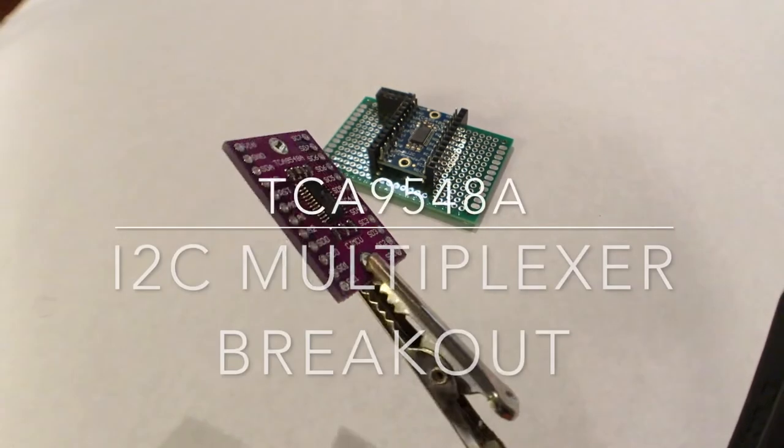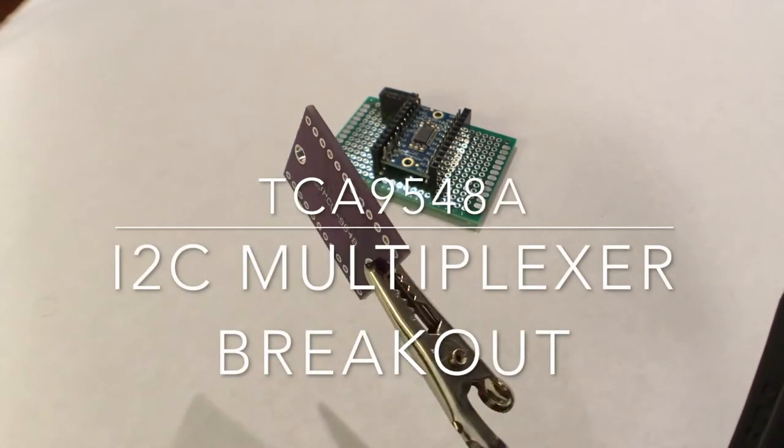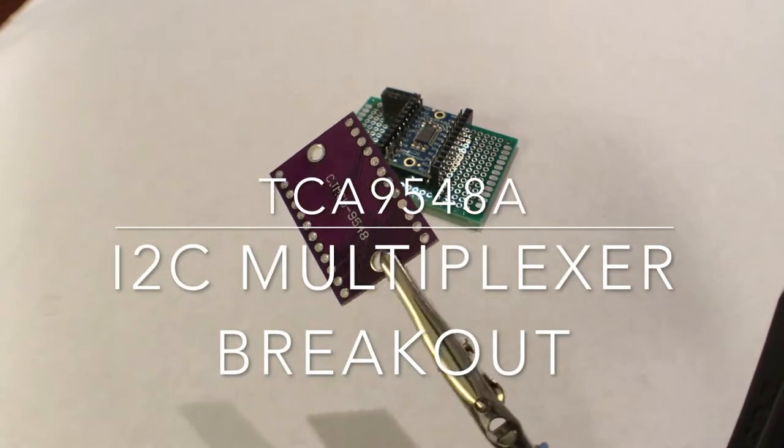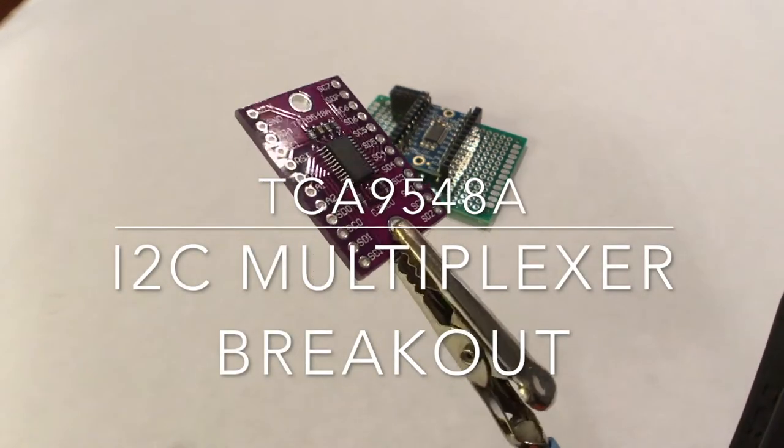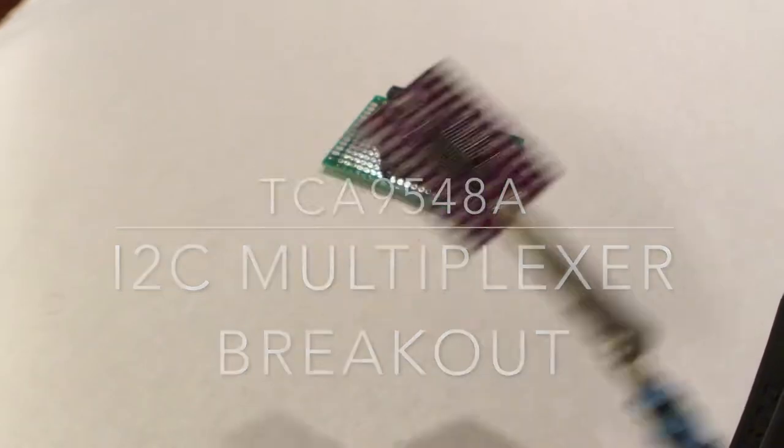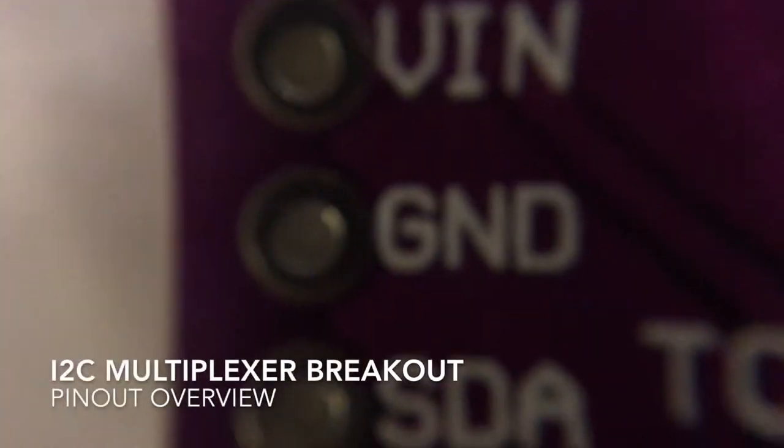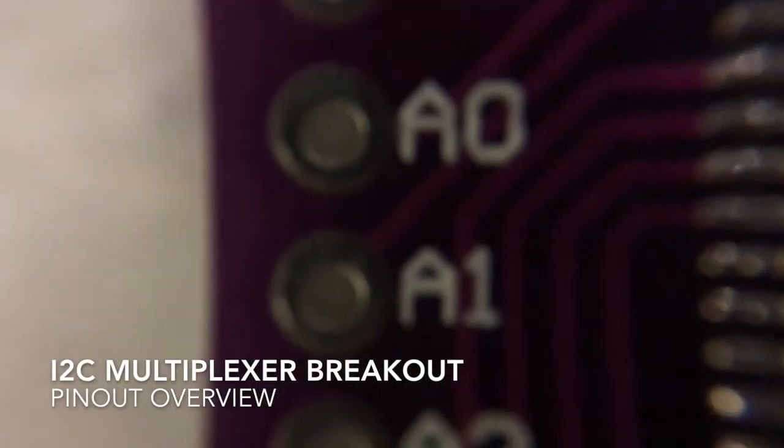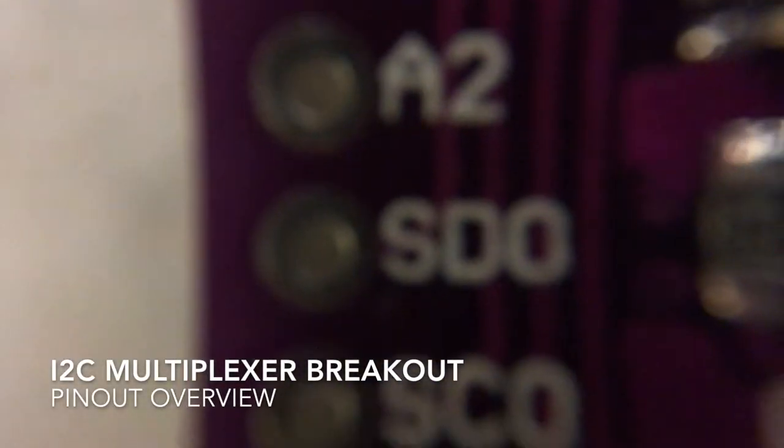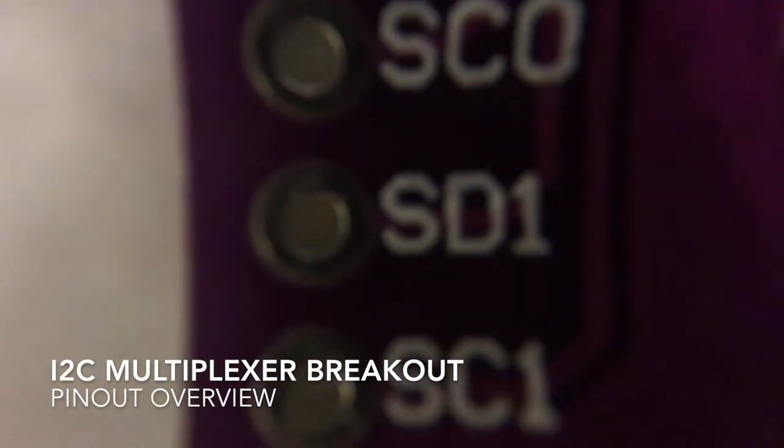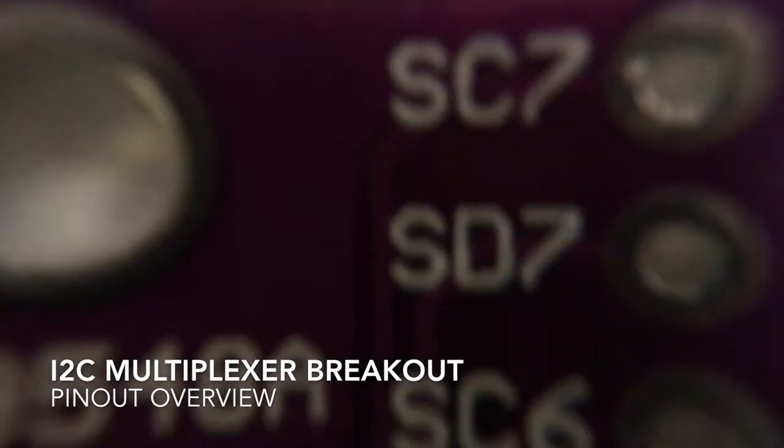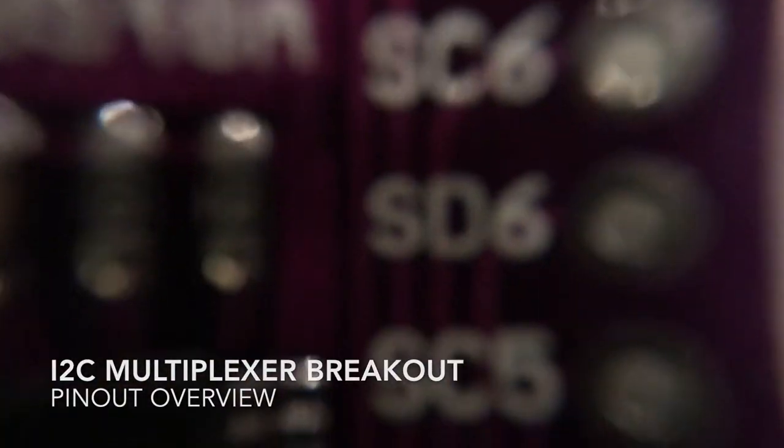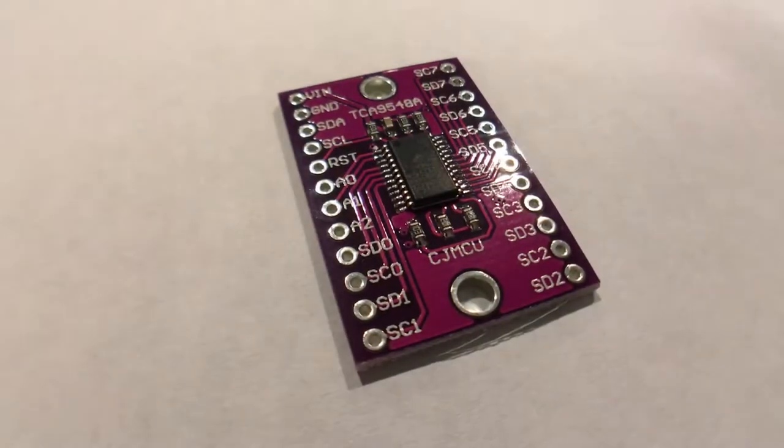I wanted to build a device that used four or more sensors to measure distance in multiple directions within a short time frame. For some time, I thought the task would require some elaborate method, but I then discovered the TCA9548A multiplexer.